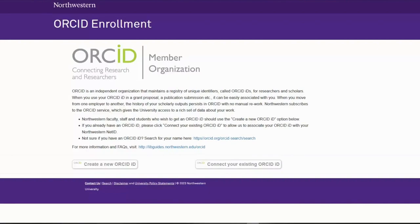If you already have an ORCID, you can skip this section and jump to Connect your existing ORCID ID to your NetID.